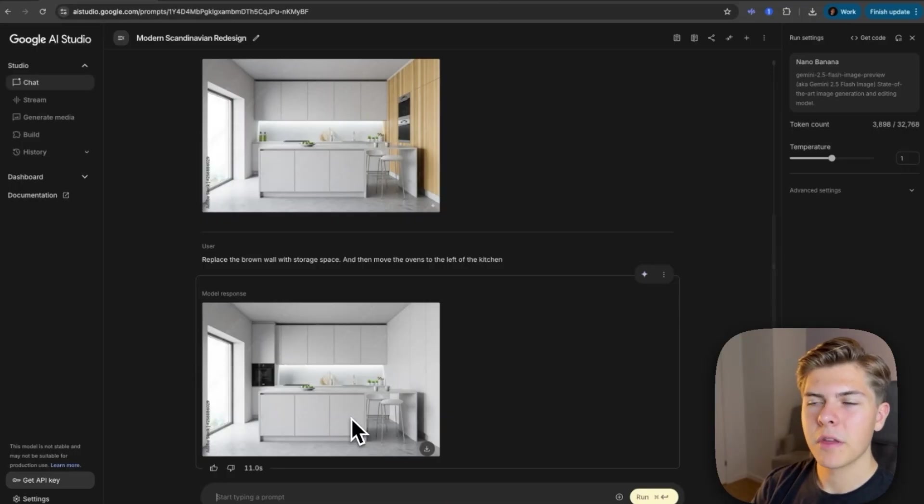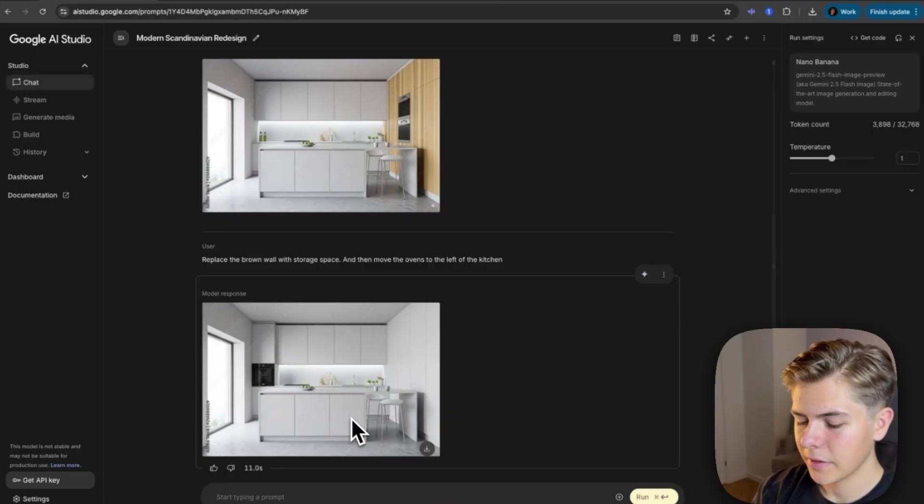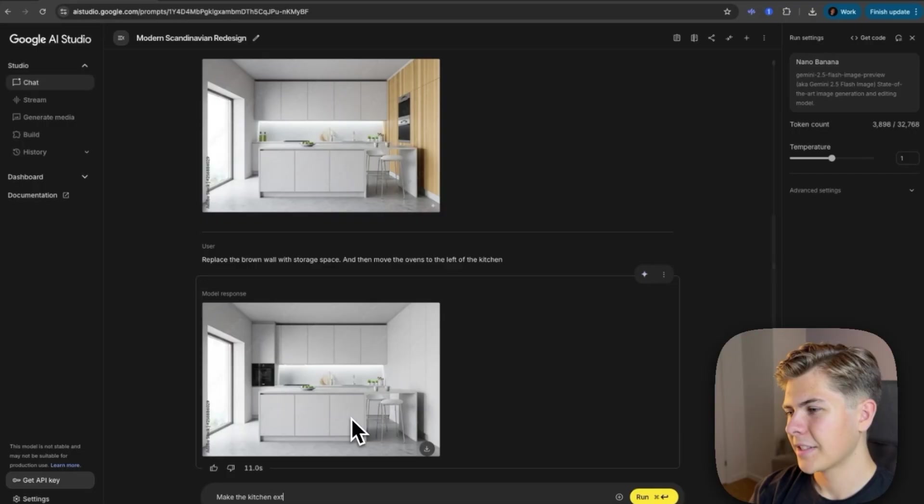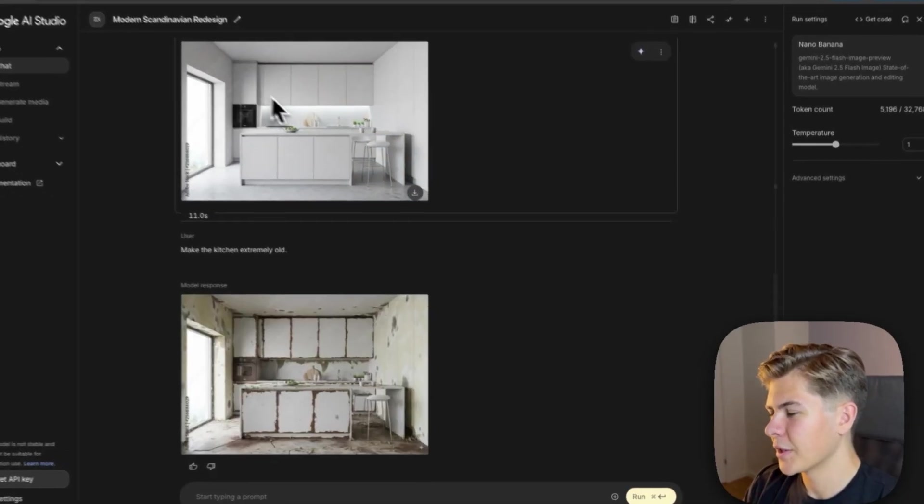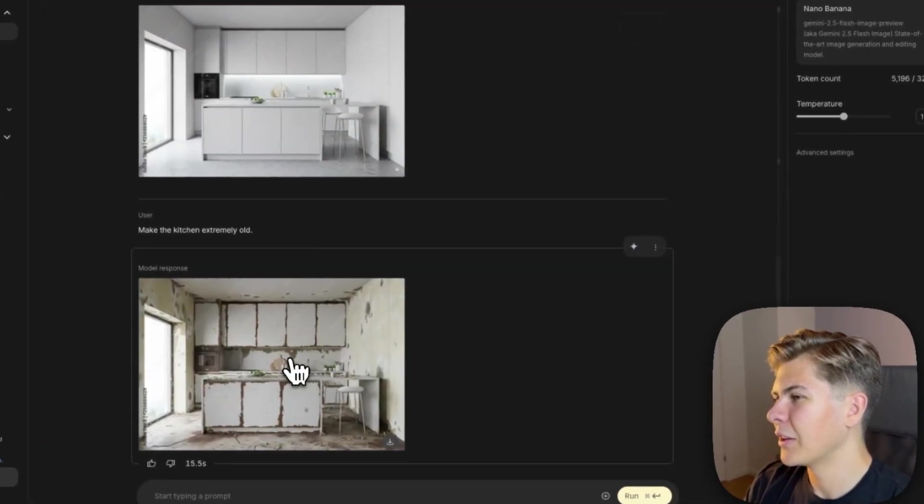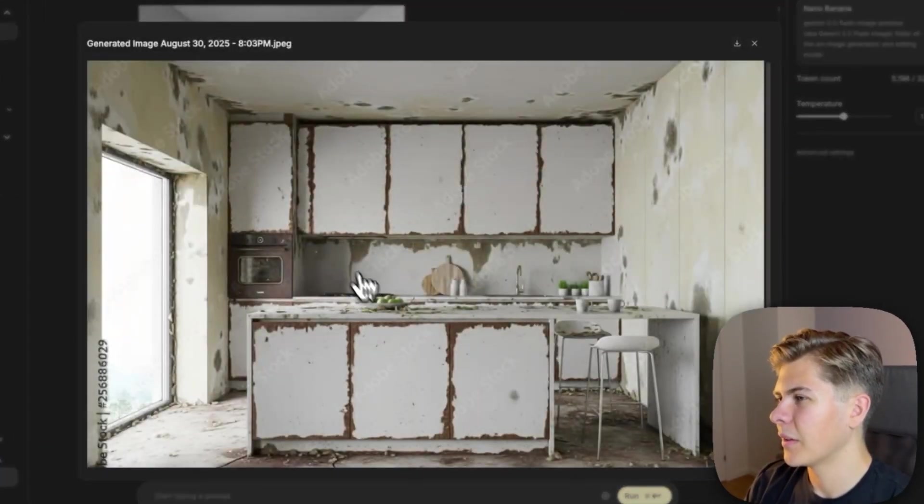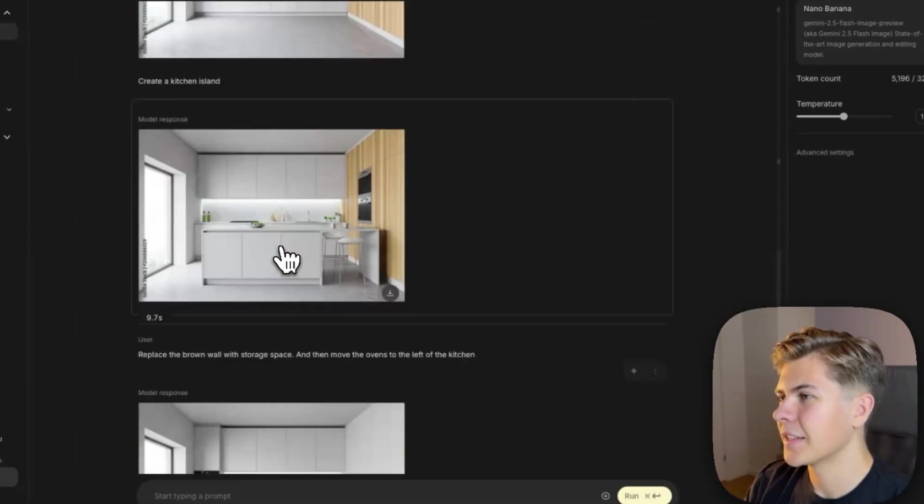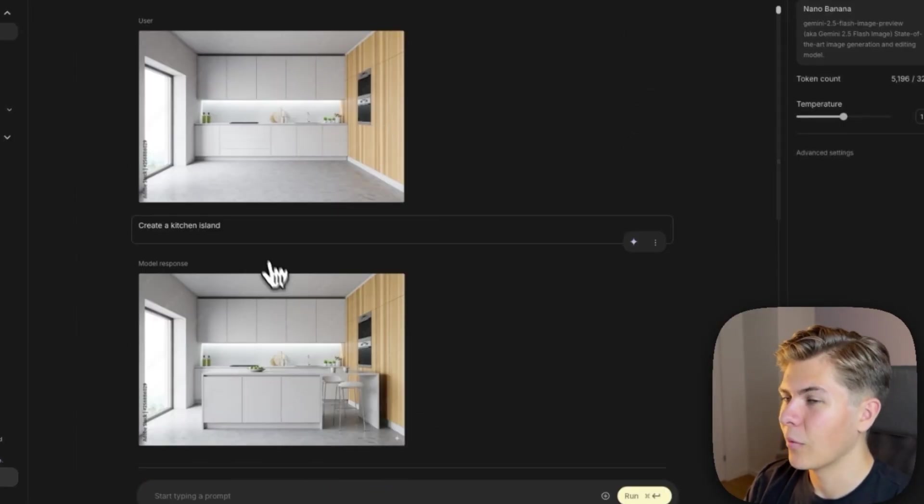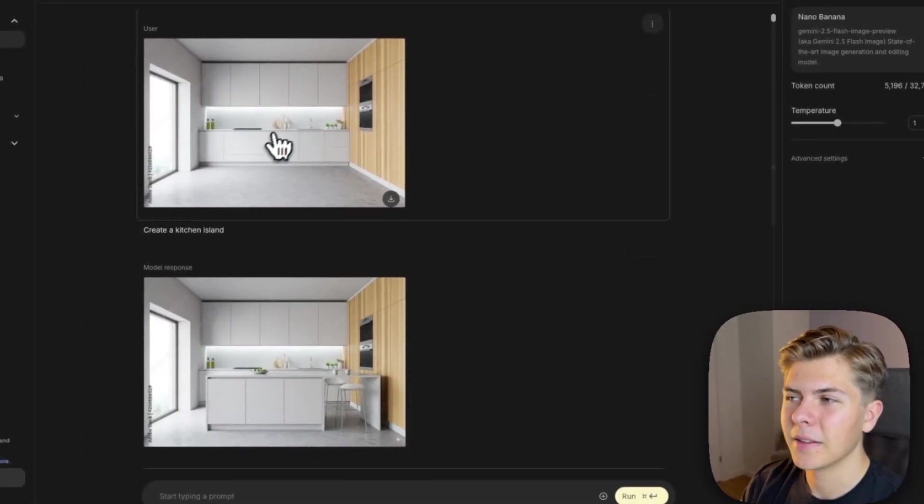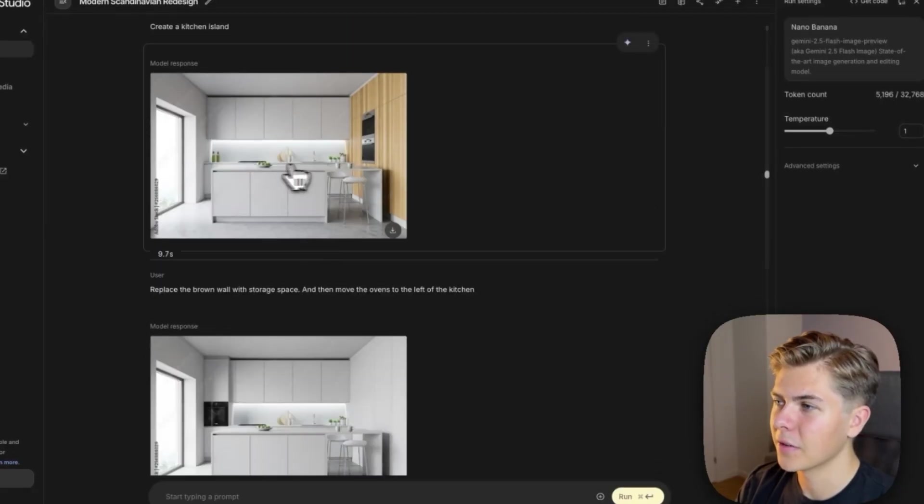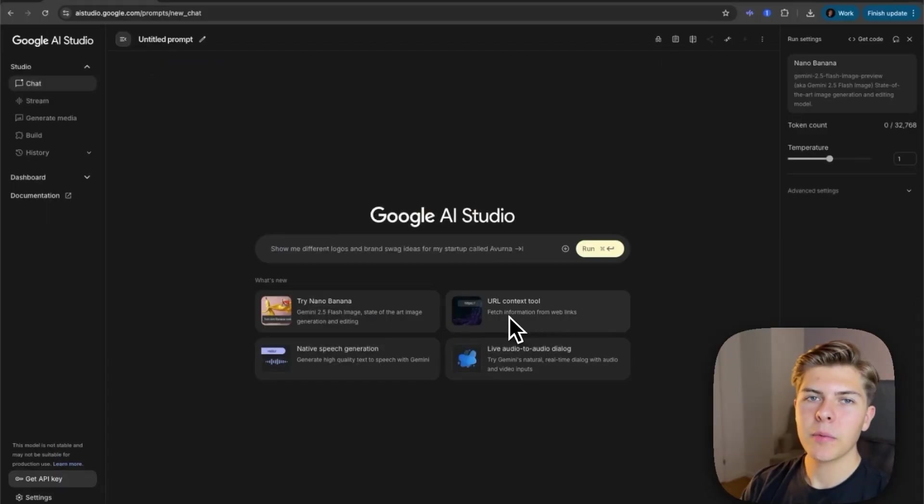So now let's just try something completely different. Let's prompt it, make the kitchen extremely old. Okay, so it made it look old, but I don't think this looks very real, to be honest. At least it is able to do changes whilst keeping the same picture from the start.